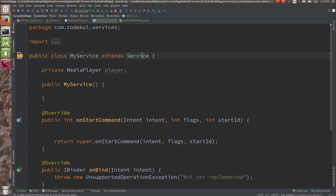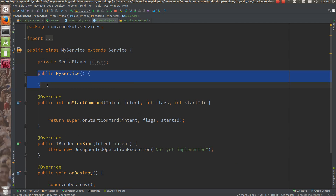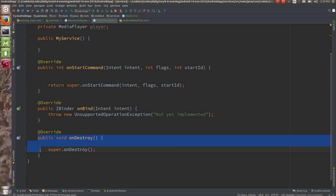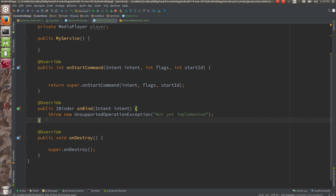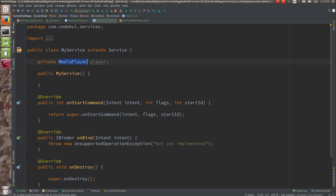I have created one service extending the Service class. I have overridden the constructor — not mandatory — and onBind, which is mandatory. Now what I want to do is work with the MediaPlayer inside this service. MediaPlayer is a built-in class in Android.